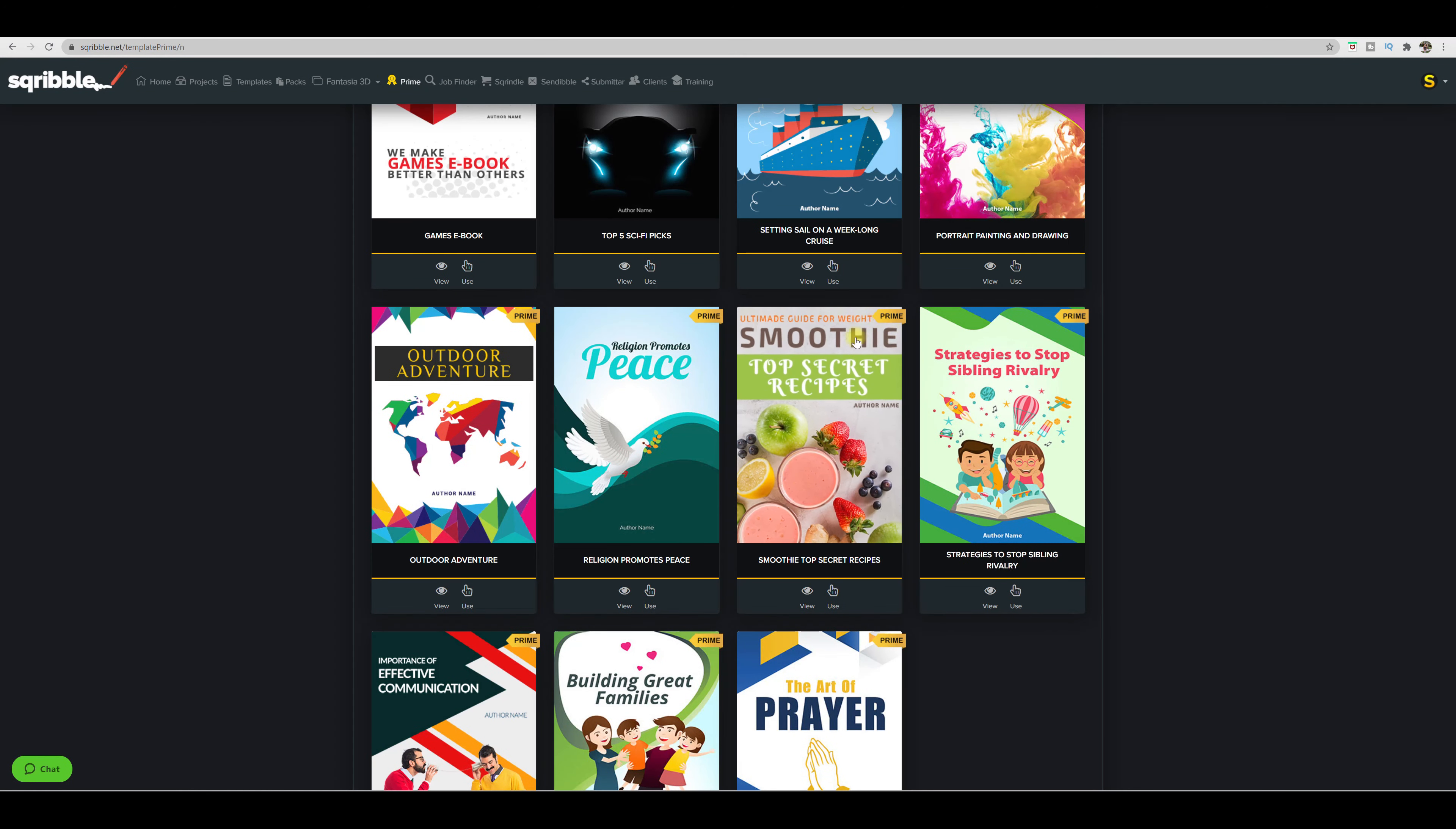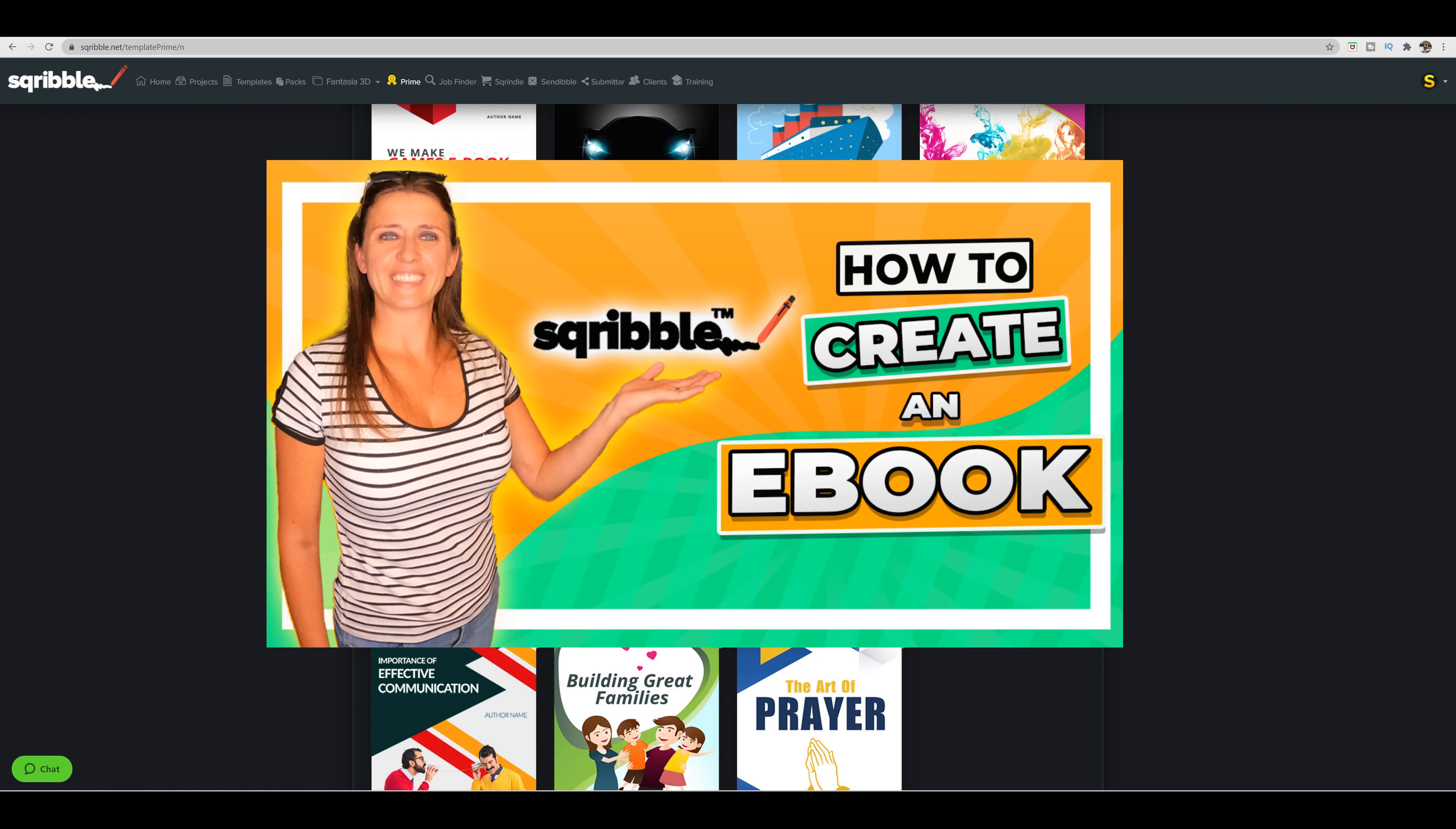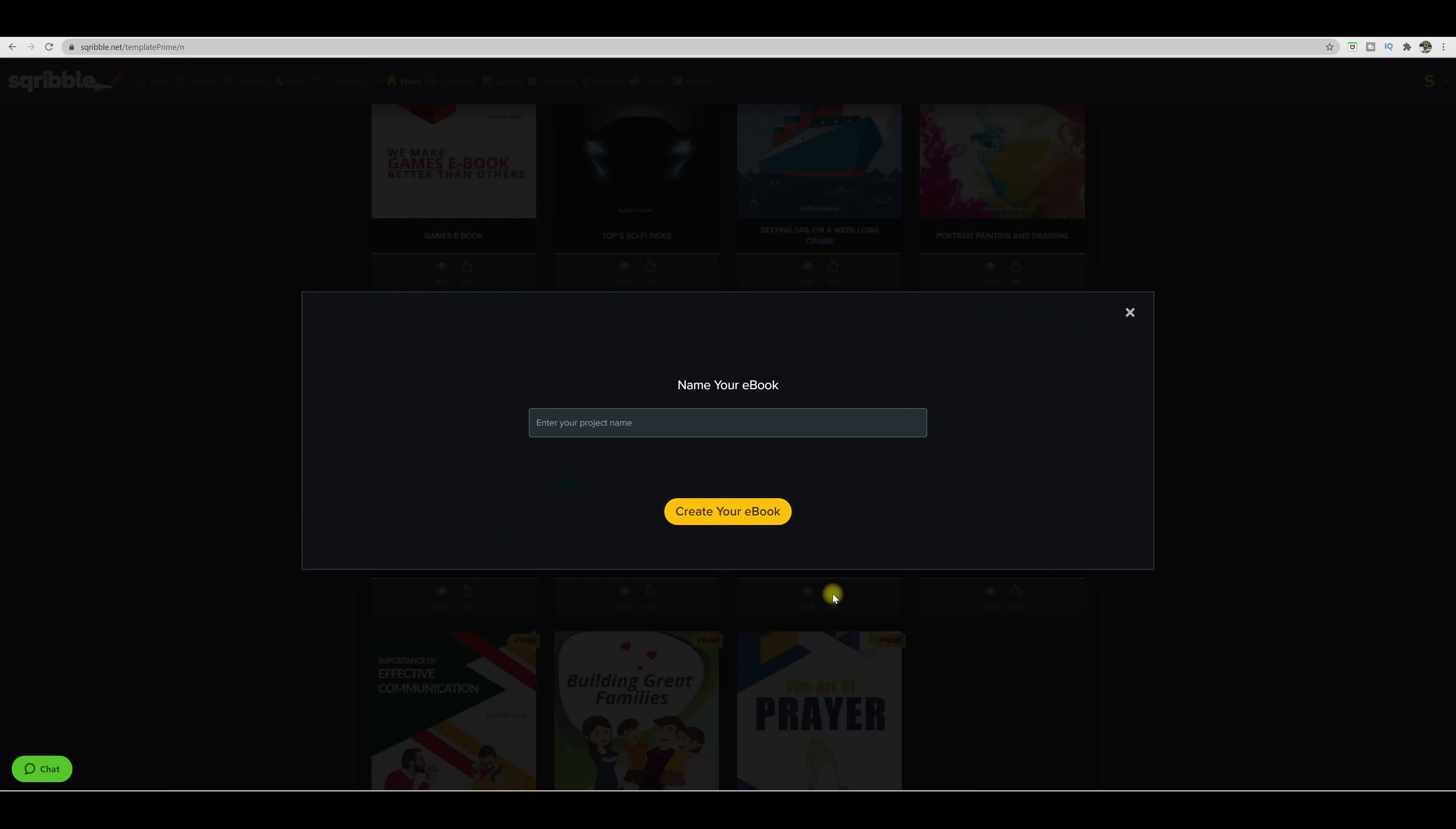So that template looked really good. And this is something that I'm satisfied with. And it's within the niche that I want to use. So let me go ahead and demonstrate just quickly how to create an ebook, just in case you missed it in a previous video. So we're going to come down over here to use, you will name your ebook, click create your ebook.